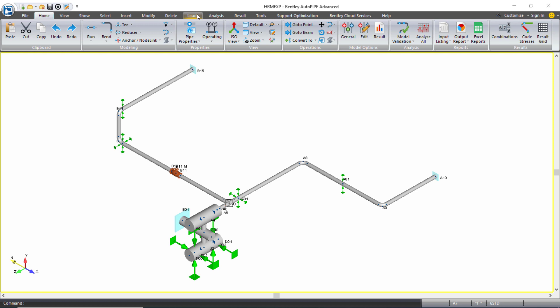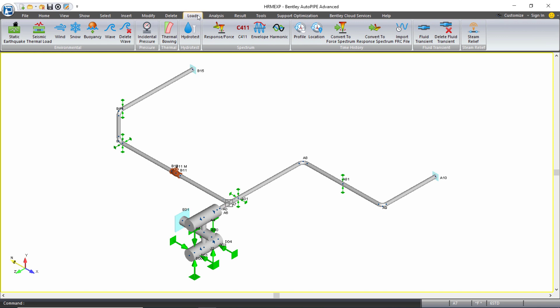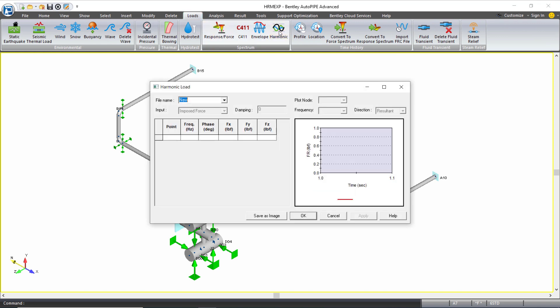So to set up the load, we would come to the loads tab and select harmonic. In here, you can create harmonic load files for each of the critical shaking forces that need to be reviewed.